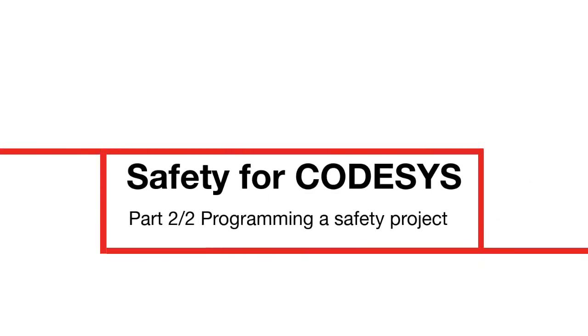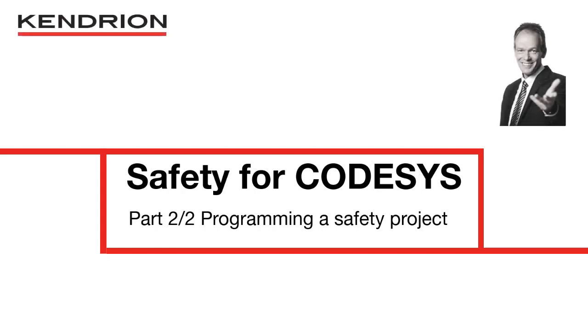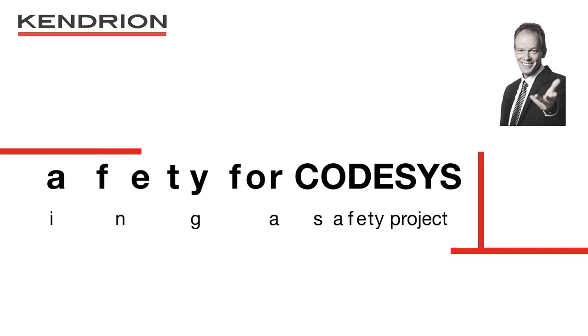Hello and welcome to part 2 of the video tutorial Safety for CODESYS. My name is Volker Marx from Kendrion Kunker Automation and I hope you have installed all the needed files shown in part 1 of this tutorial. Then I will show you how to create your first safety program in 6 steps.